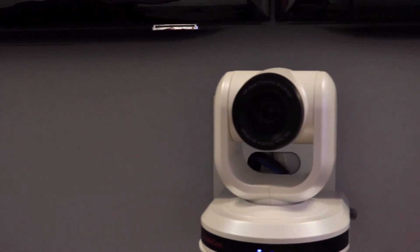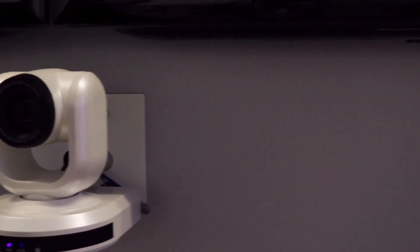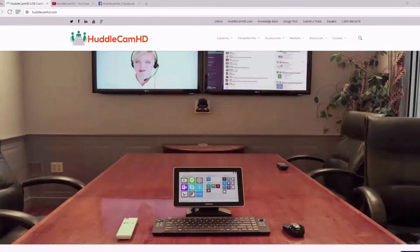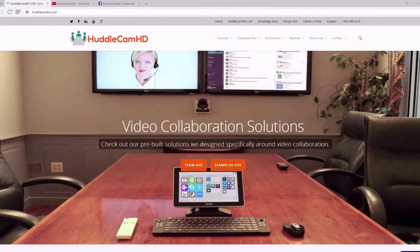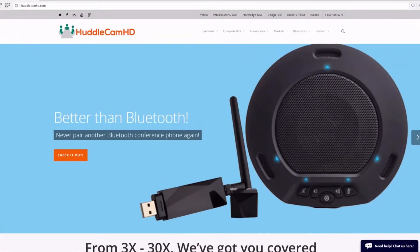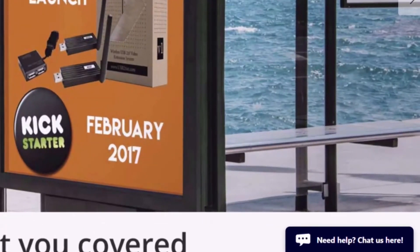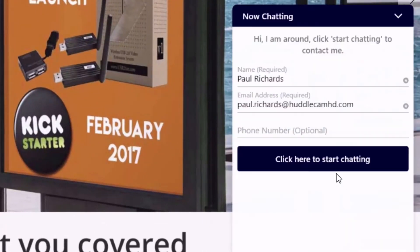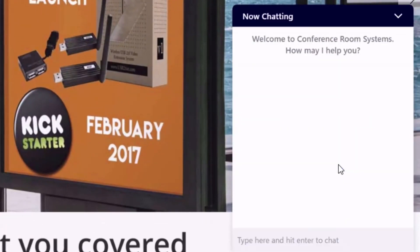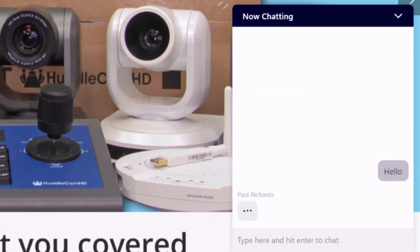If you are interested in learning more about our USB-based video conferencing products, you can give us a call at 1-800-486-5276 for live support. One of our dedicated technical staff members will be available to help you with your next technology project. Our team is also available instantly via chat during normal business hours.